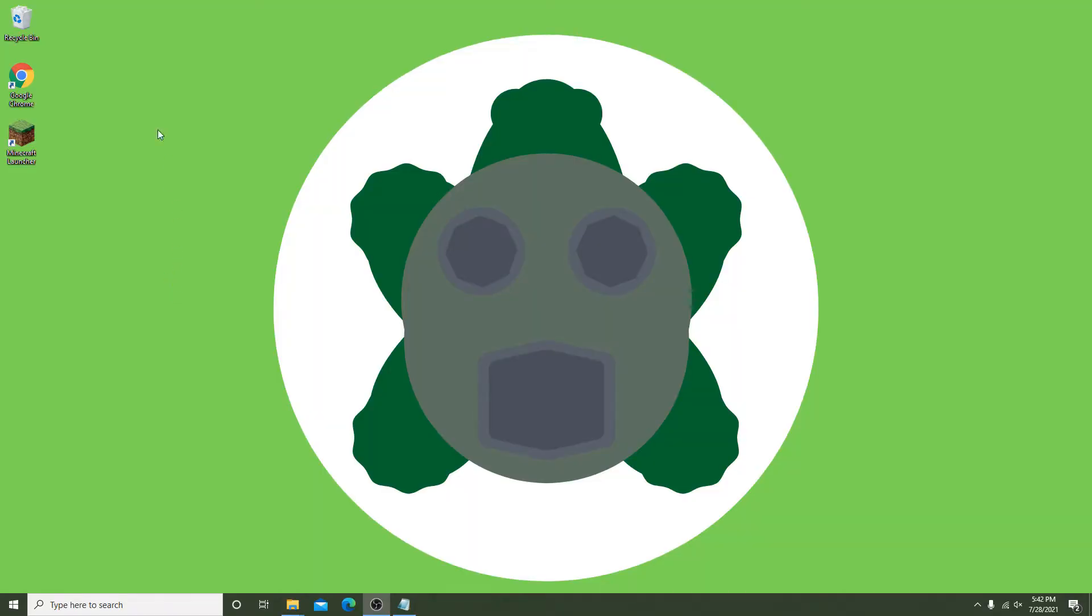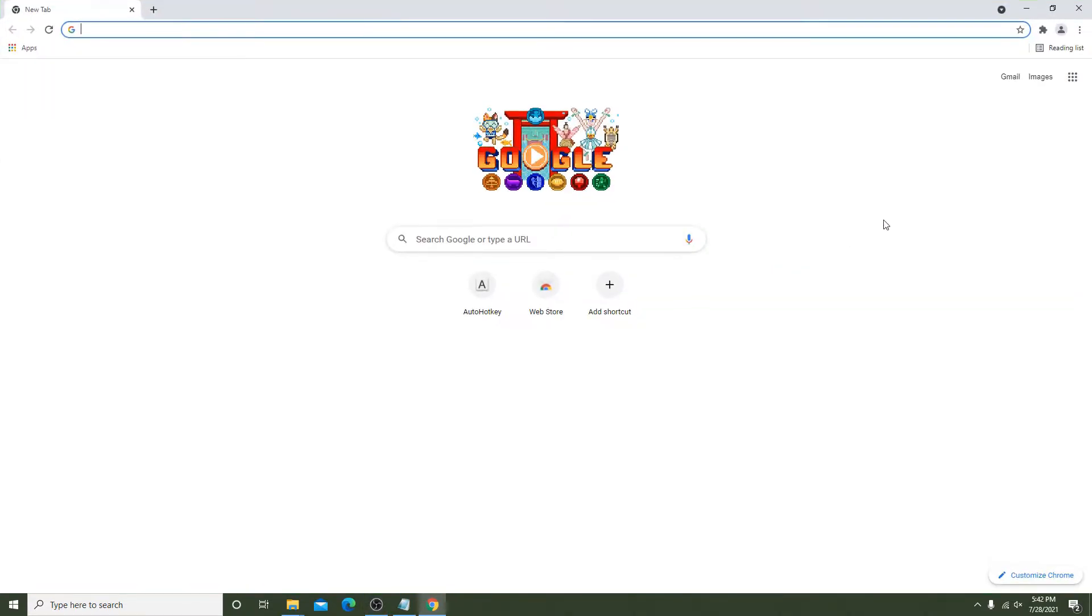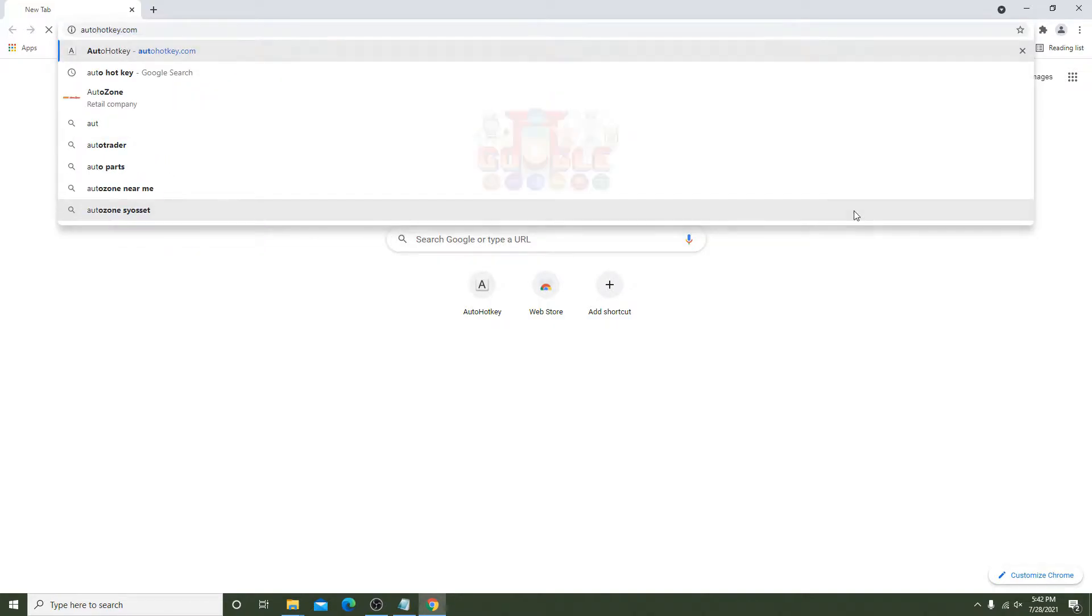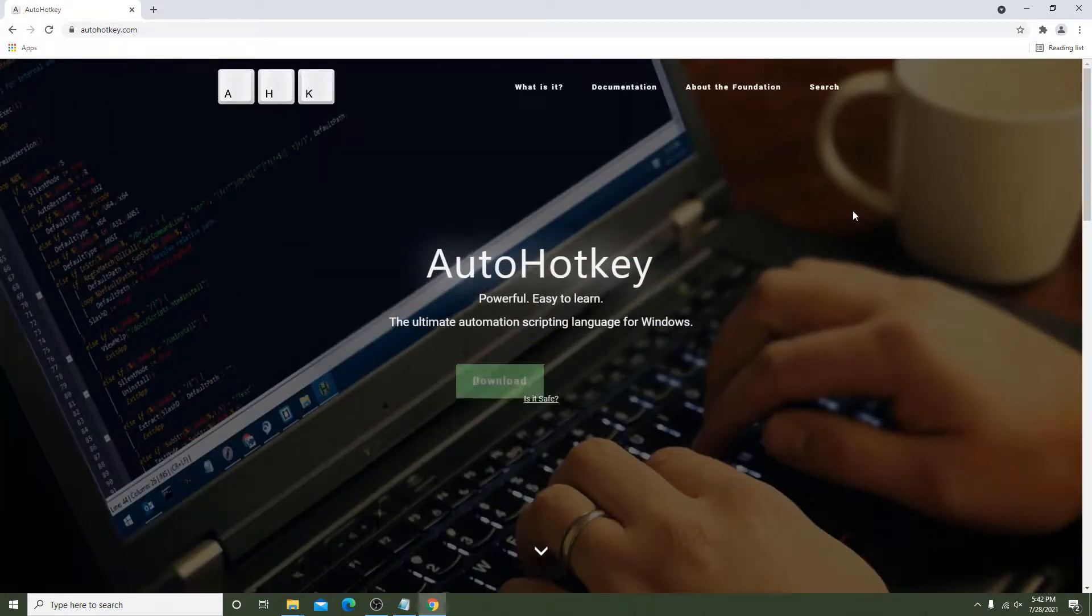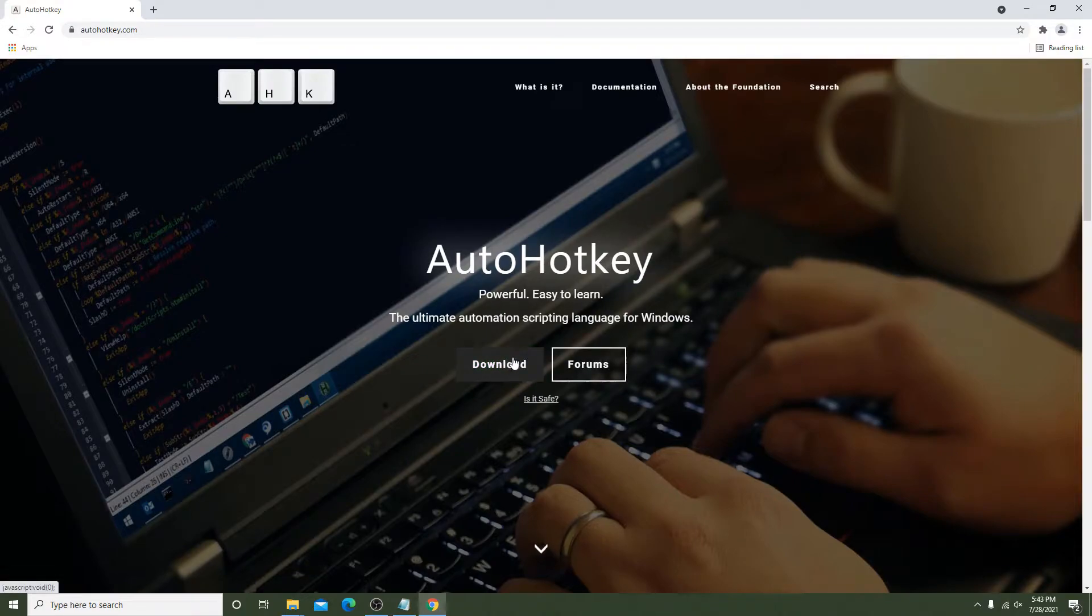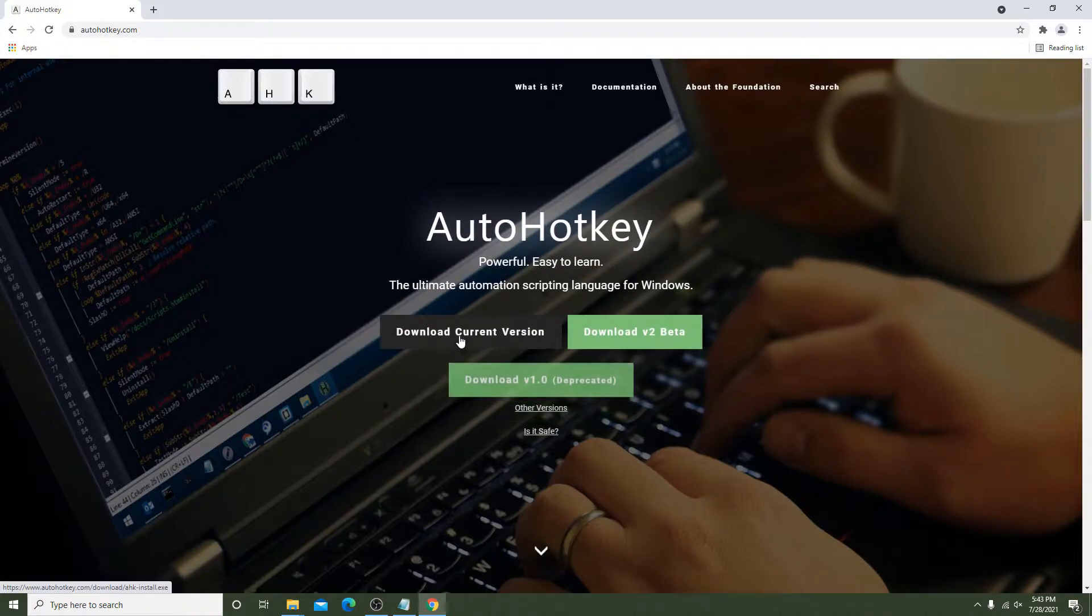To get started we will need to download AutoHotKey. This is a very useful tool that can allow you to do pretty much anything. For the purpose of this video I will show you enough basic programming that you will be able to customize your script for your needs. First, download the current version of AutoHotKey and follow the steps. I already have it downloaded so I will skip this.